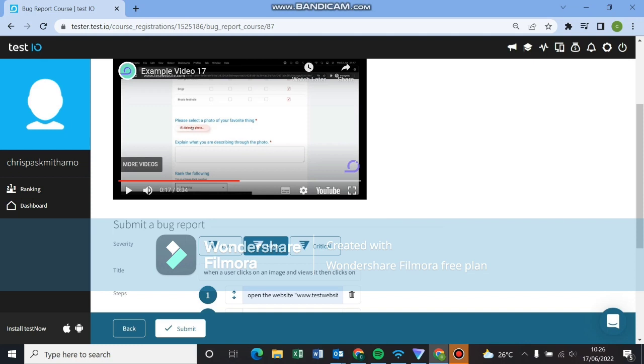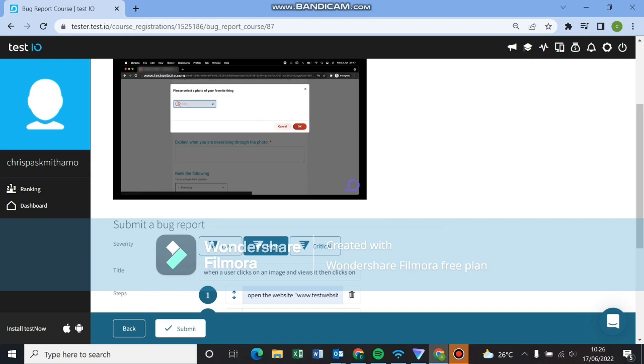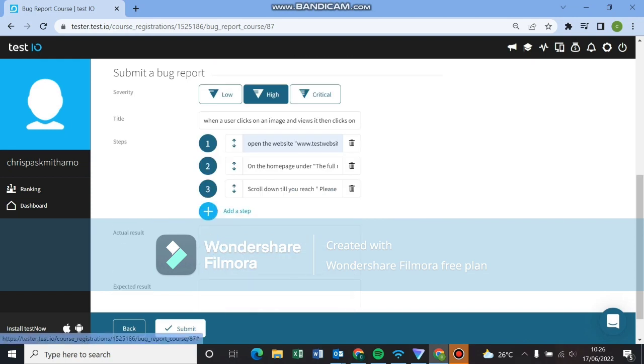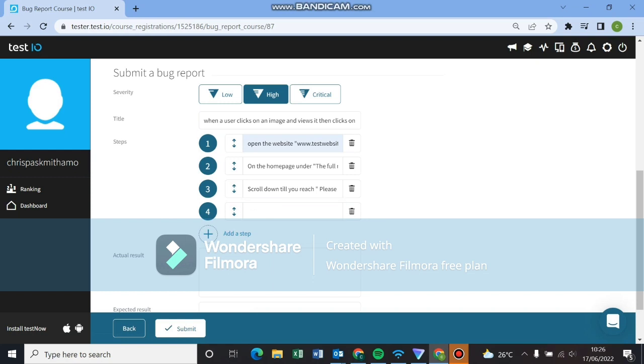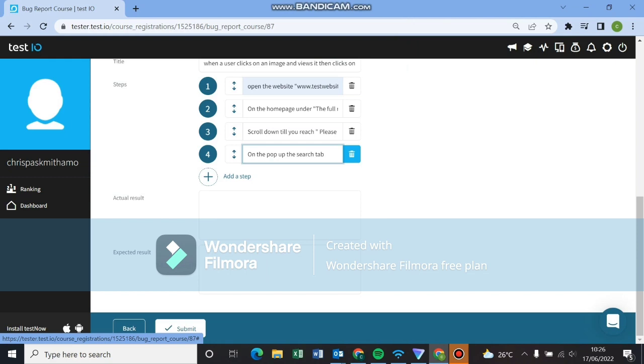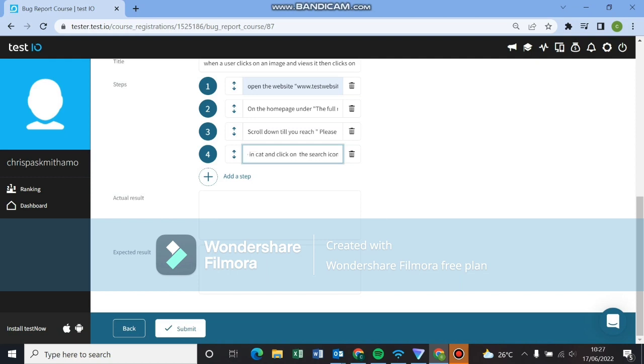This is where we land on the page where the pop-up story. Here's the pop-up. Then you typed in cat. On the left, you select the search icon. This will be our fourth step. On the pop-up search tab, type in cat and click on the search icon on the left. Let's indicate the direction of these things. Let me just fill in that.